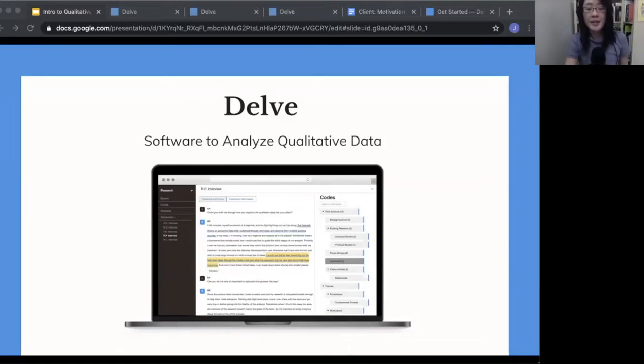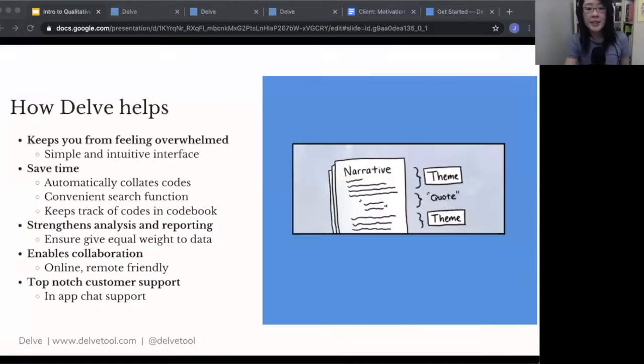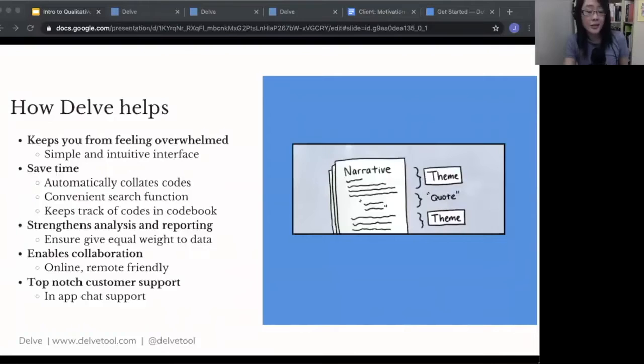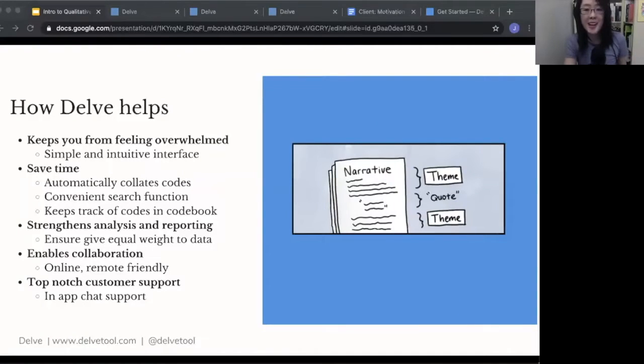The reason why I recommend Delve is that there's a lot of different ways that it can help. I'll talk about how it can help you feel less overwhelmed, save time, strengthen your analysis,